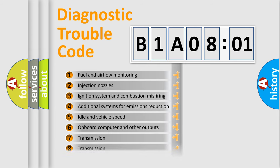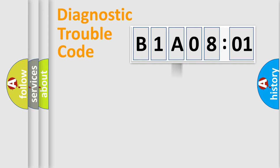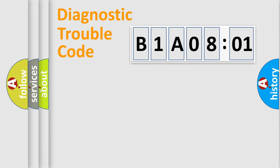The distribution shown is valid only for the standardized DTC code. Only the last two characters define the specific fault of the group.